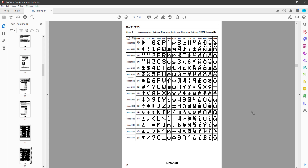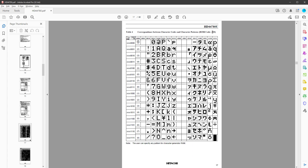Unfortunately, a display with the A02 chip is very hard to get. Pretty much all the displays on AliExpress and similar websites will include the A00 chip. You might be thinking there are a lot of empty spaces you can use — but that's not the case. You can still only use up to 8 custom characters. The empty ones will still remain empty.